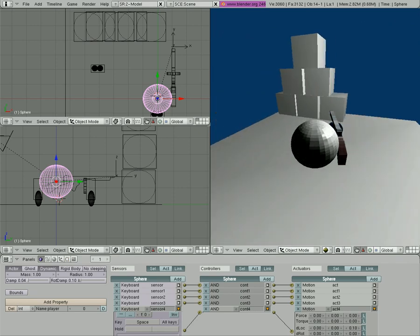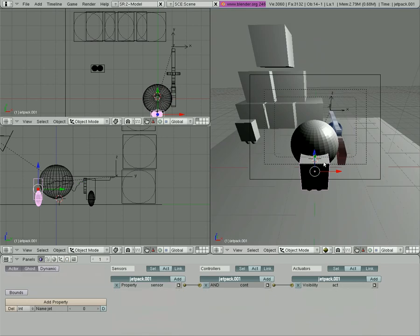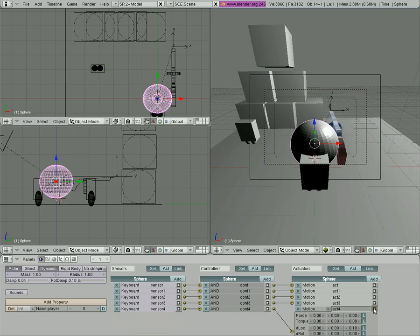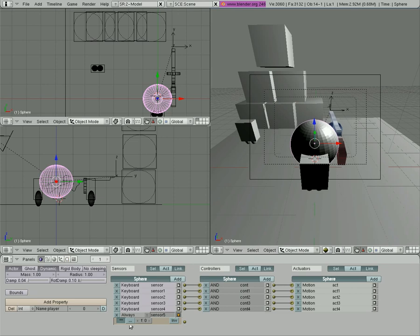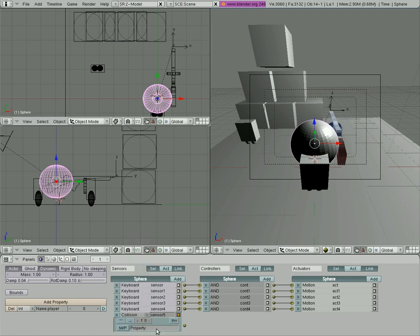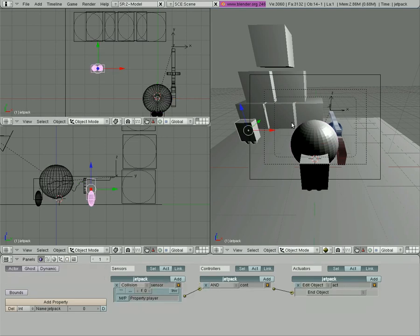Now we have to make this jetpack here appear when he picks up that other jetpack. We're going to have, we have the player selected here, we're going to go add and we're going to say on collision with something that has the property of jetpack, which would be this jetpack over here.